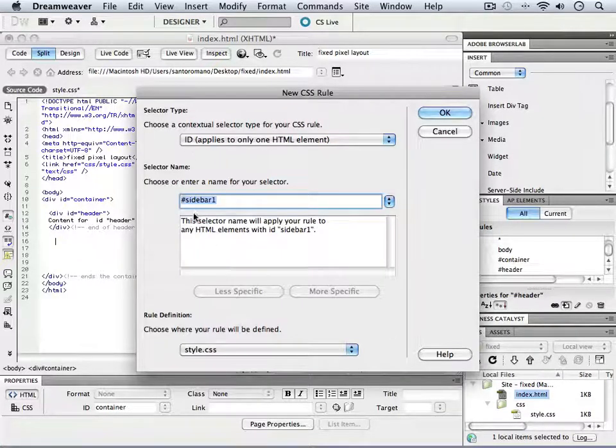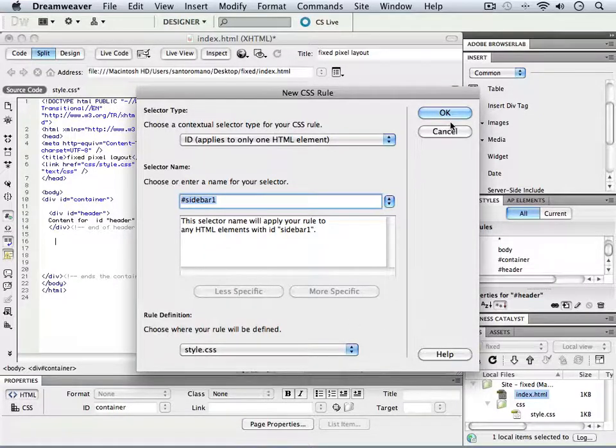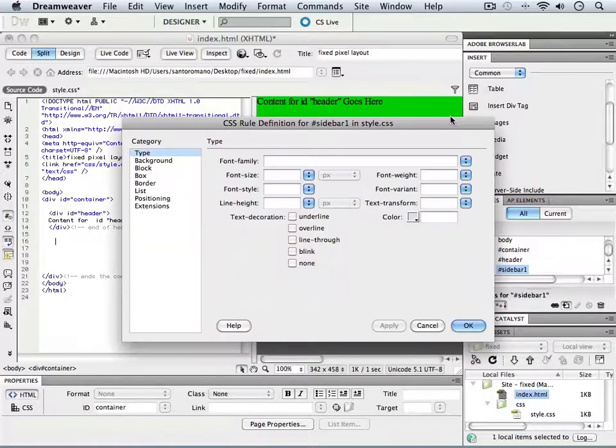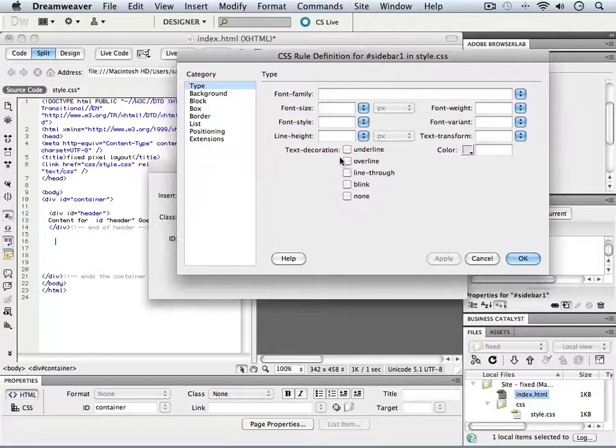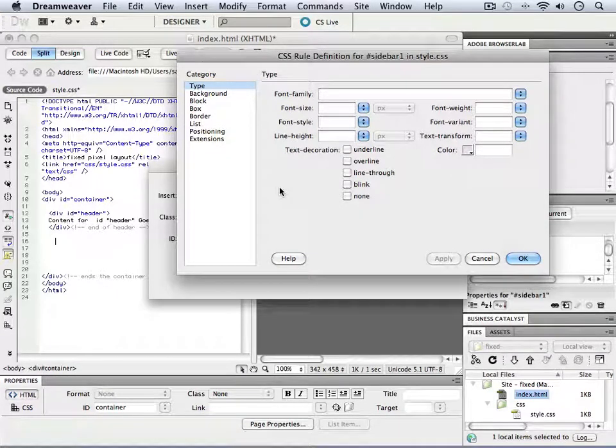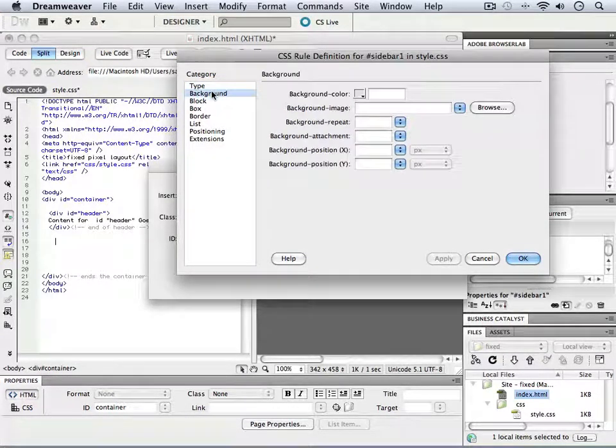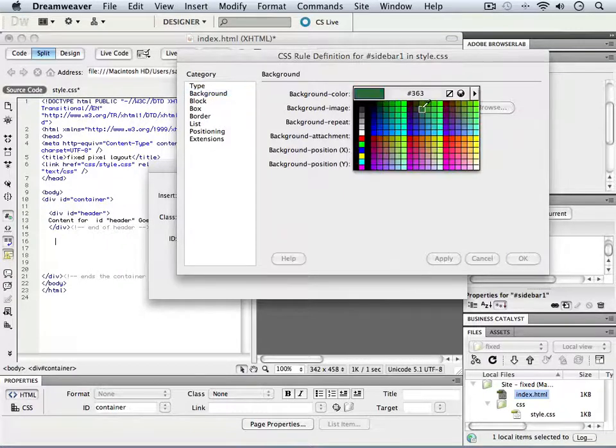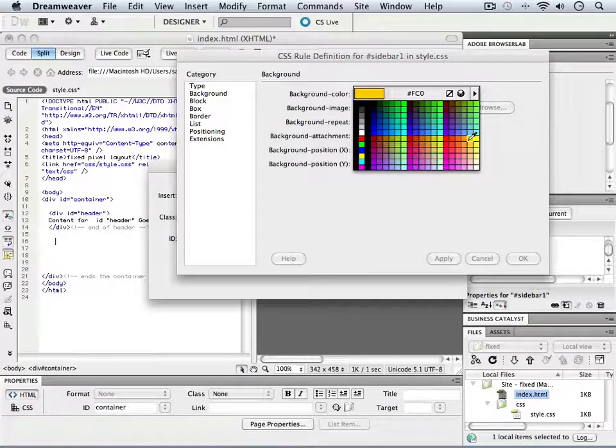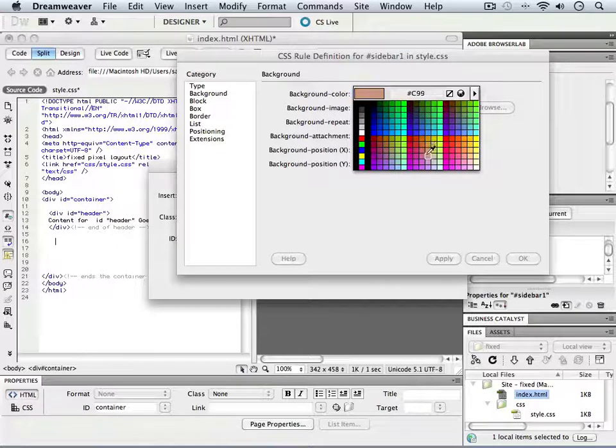So sidebar1 ID inside of our external style sheet. What we want to do with sidebar1 is give it a background color, and we can decide exactly what that color is going to be. We can change it later as well.